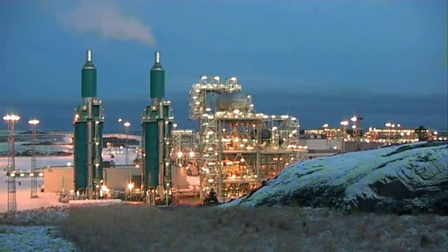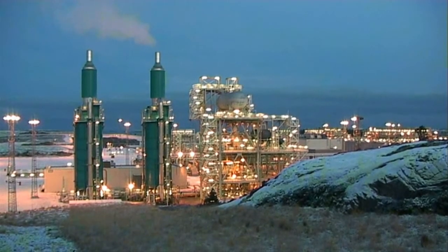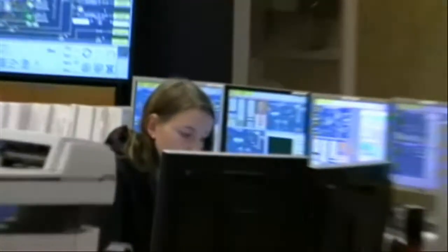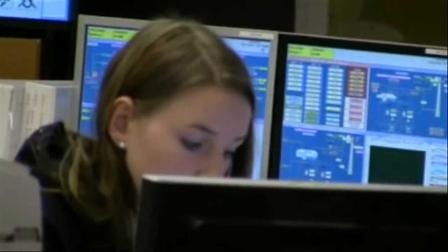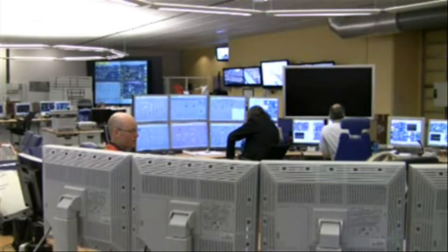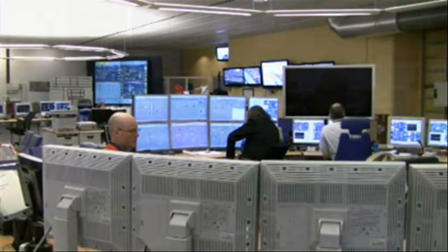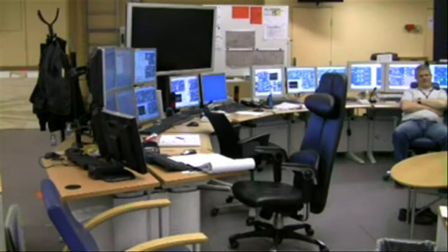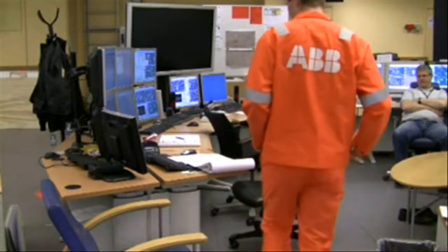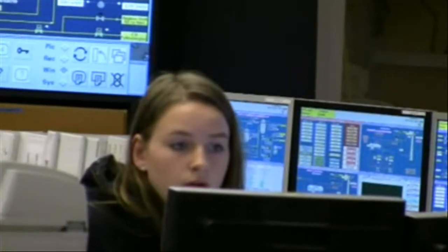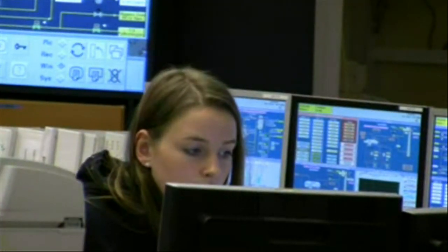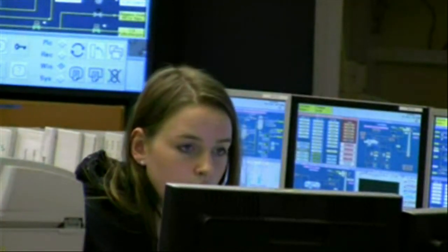Today industrial plants are controlled by using a graphical interface consisting of a large number of process graphics. Being only able to see a limited amount of information at any time, the operators suffer from what's known as the keyhole effect.